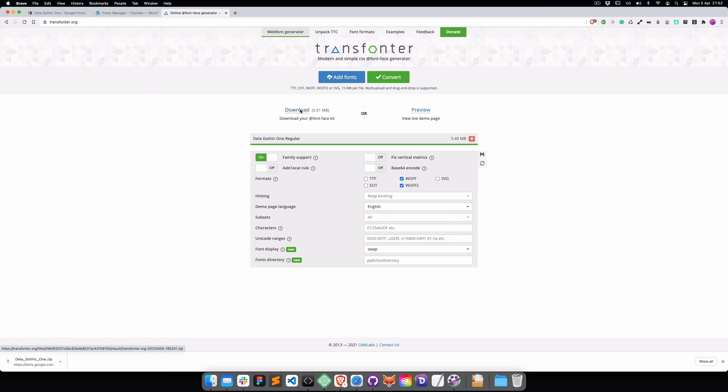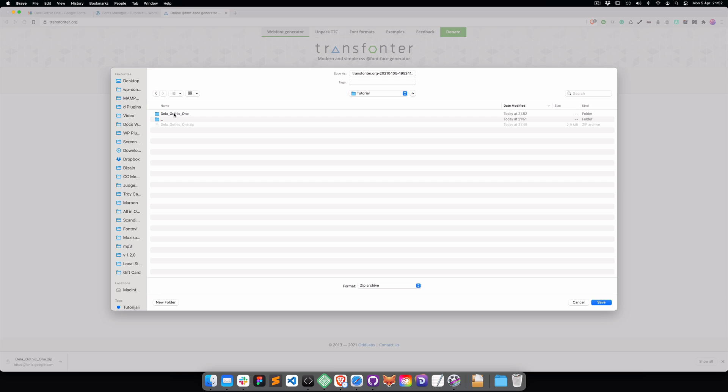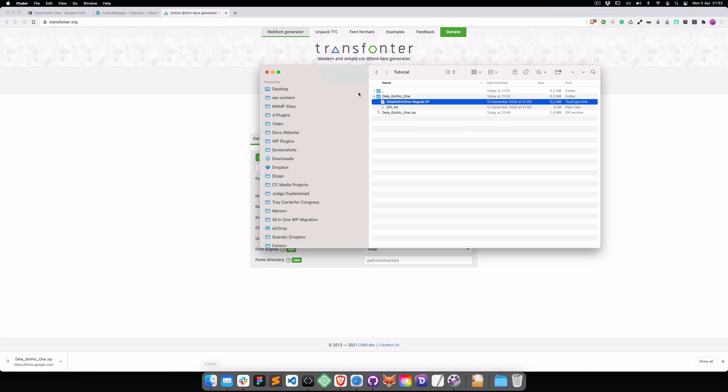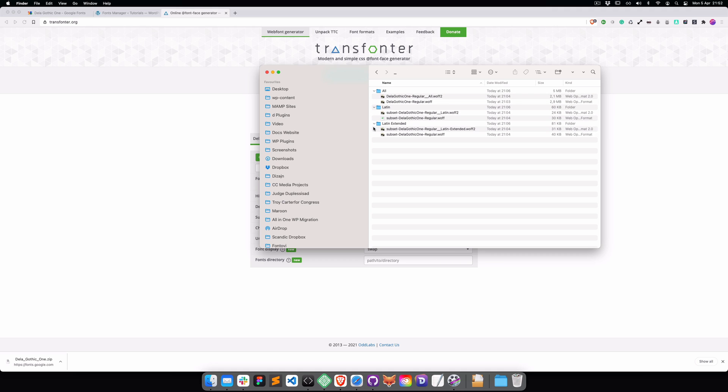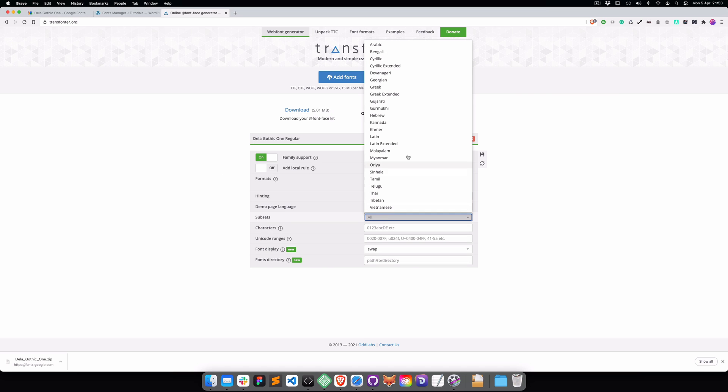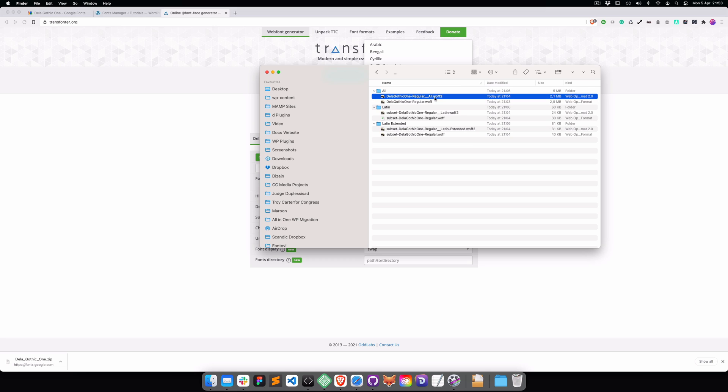Now you can press Download. What I did for testing purposes is I converted it three times: once with All, once with Latin, and once with Latin Extended.